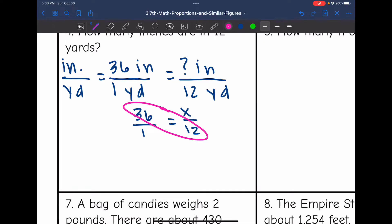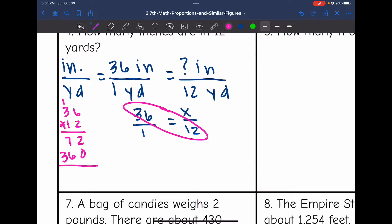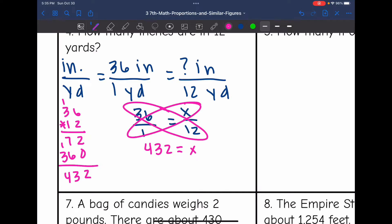So I'm going to have to do 36 times 12. 2 times 6 is 12; 3 times 2 is 6 plus 1 is 7; then 1 times 6 is 6; and 1 times 3 is 3. Now I'm going to add: that would be 2; 7 plus 6 is 13; and 1 plus 3 is 4. So 36 times 12 is 432. And 1 times x is x. So that means there are 432 inches in 12 yards.